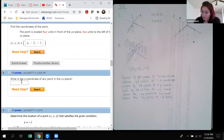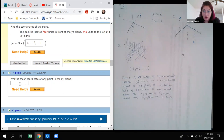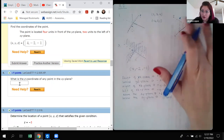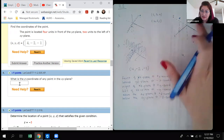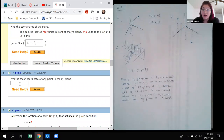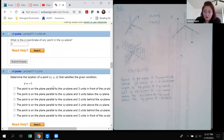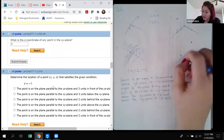Number 4 asks: what is the z-coordinate of any point in the x-y plane? If you're on the x-y plane, imagine that plane as a sheet of paper lying flat with the x and y axes. The z-value on the x-y plane will be 0, because it's right at the center of the z-axis.